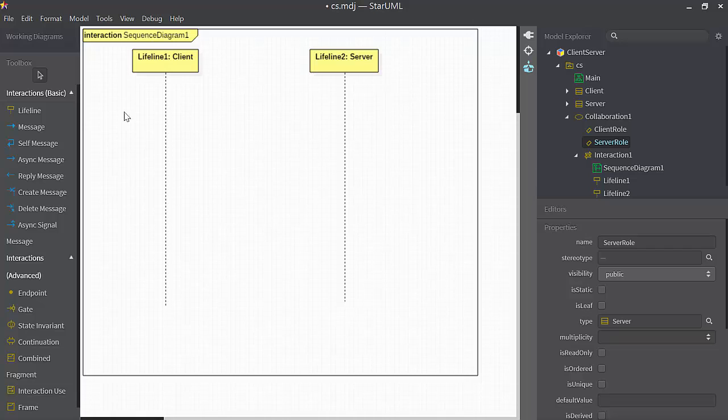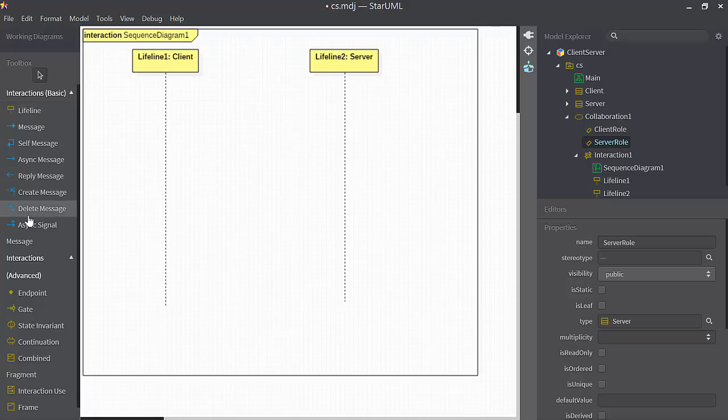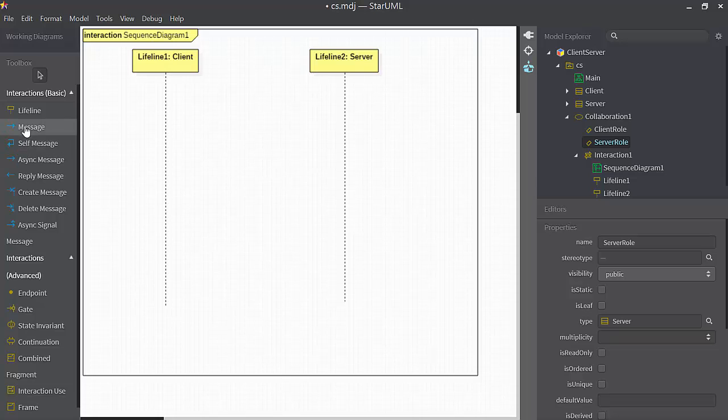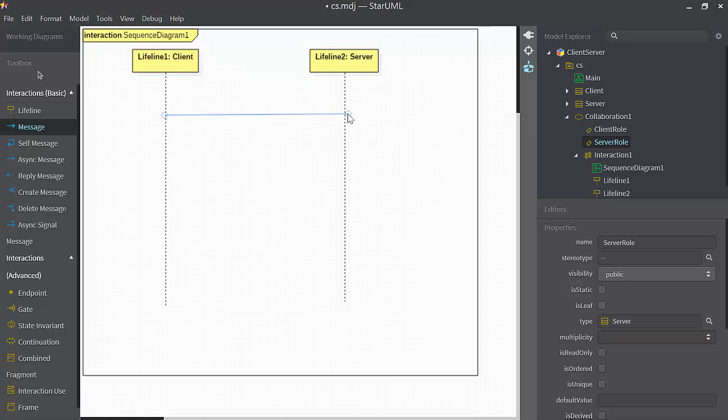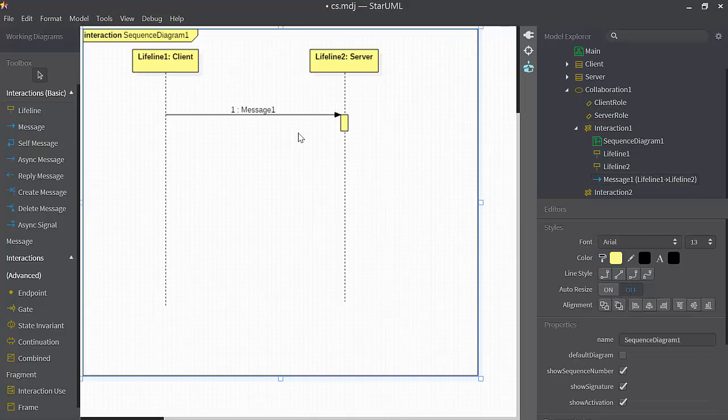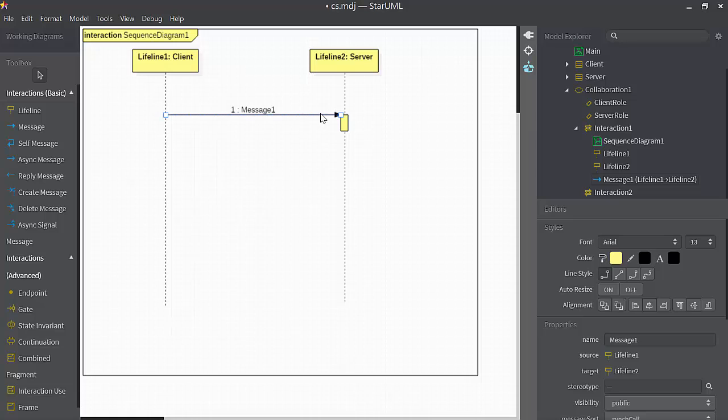Next, let's send a message from lifeline one to lifeline two. Down here, there are different kinds of messages that you can send. We mostly send ordinary messages, which correspond to method invocations. Okay, so here's message one. You'll see it's a solid shaft with a filled-in solid triangle for the arrowhead.